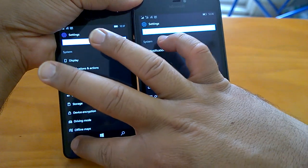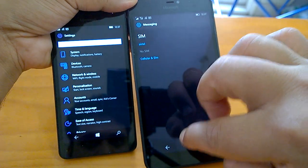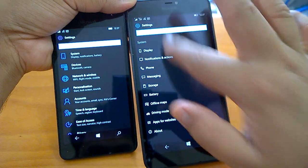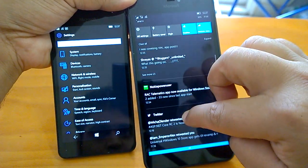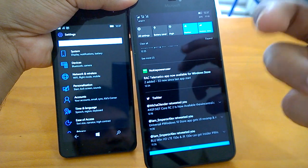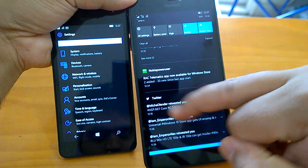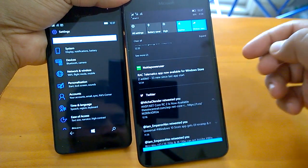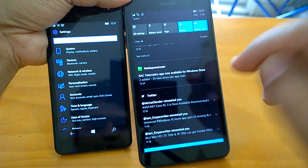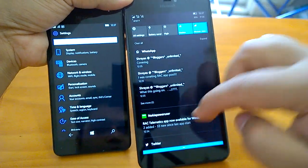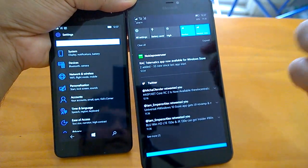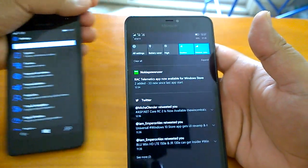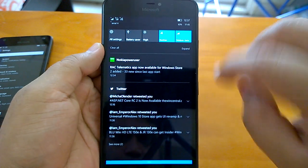These are the unreported changes we've covered — mostly how notifications have changed and look different now, more in line with the themes. The notification date has moved and you can expand them for more information. We also saw lots of changes in the icons in Settings across various categories.